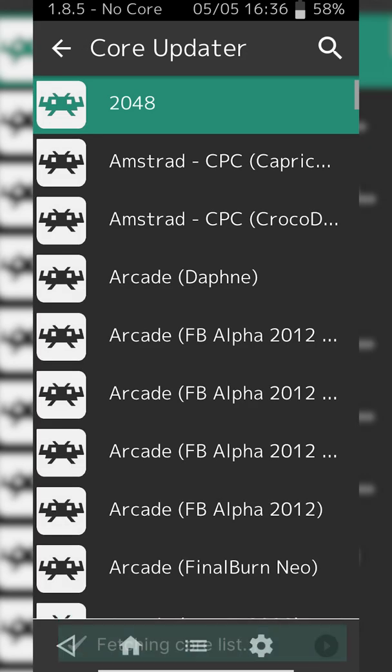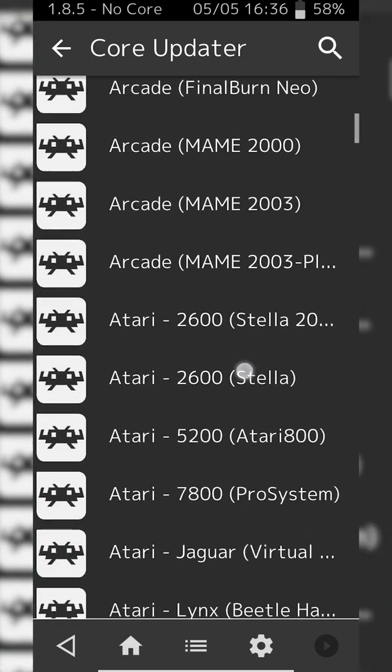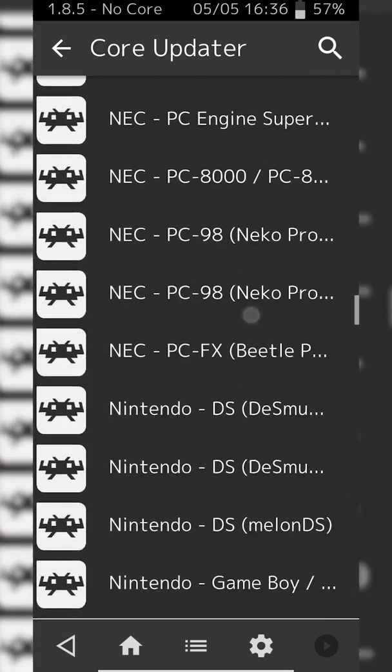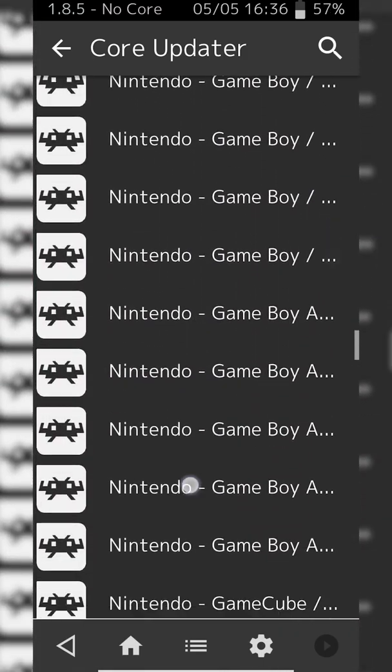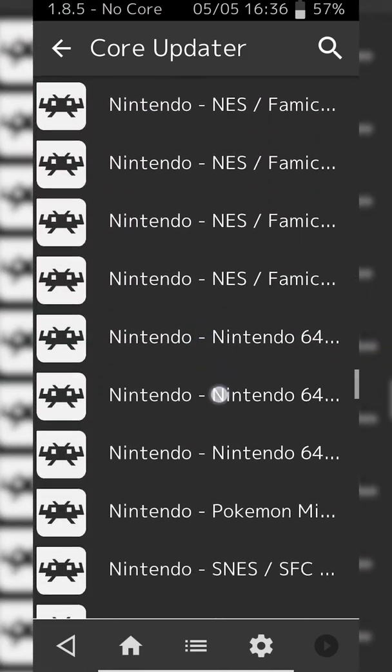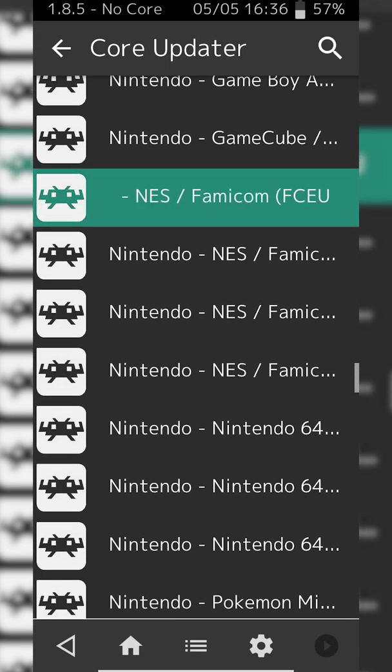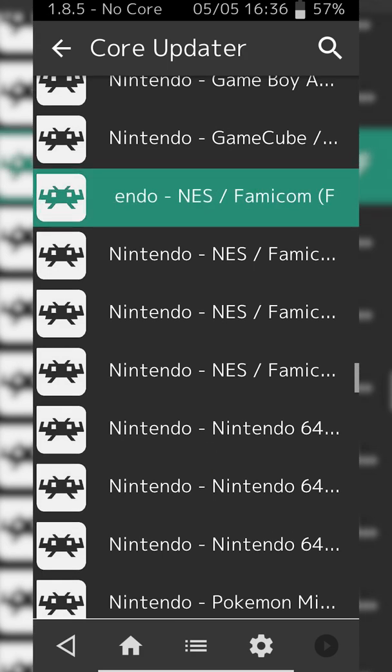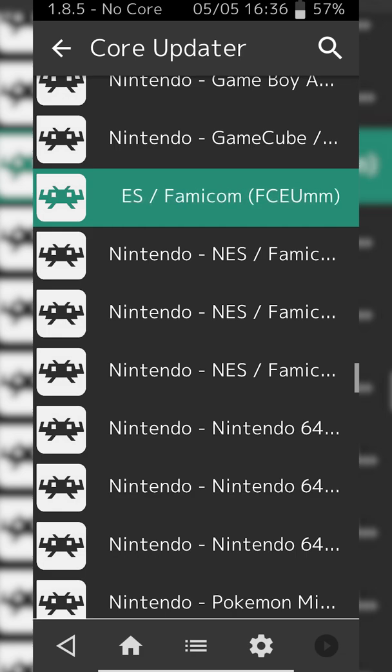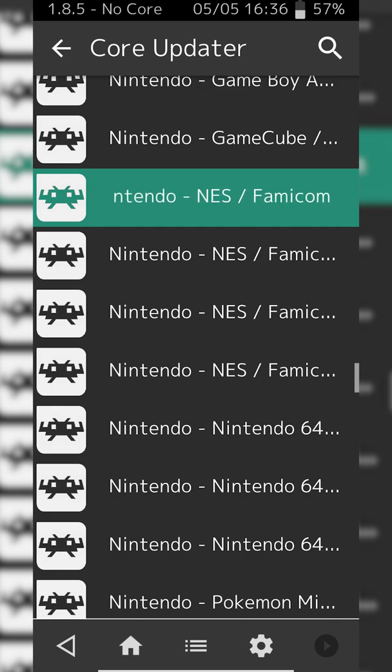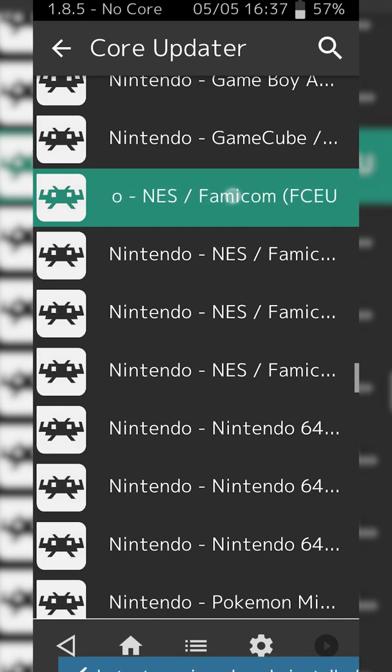Once this opens up, we'll see a list of all available cores for RetroArch. What we're going to be doing is scrolling down until we see Nintendo. We're looking for Nintendo-NES/Famicom. You'll see a couple different versions. In this case I was using the top version right here, FCEUmm. However, if you're having some issues you can install the other ones as well and experiment using the different cores.